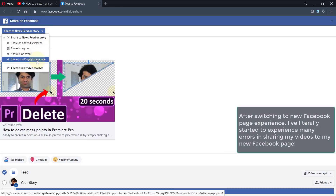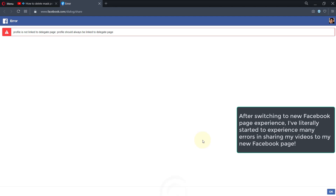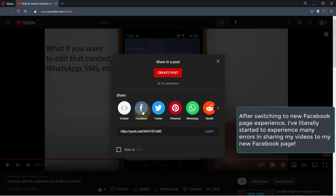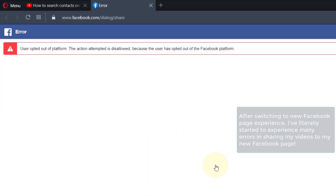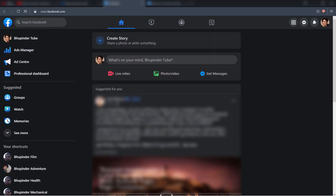Recently I've started to have an issue sharing my YouTube posts to my Facebook page, and this issue started to arise after I switched to Facebook's new page format. To change back to classic page, first go to your page.